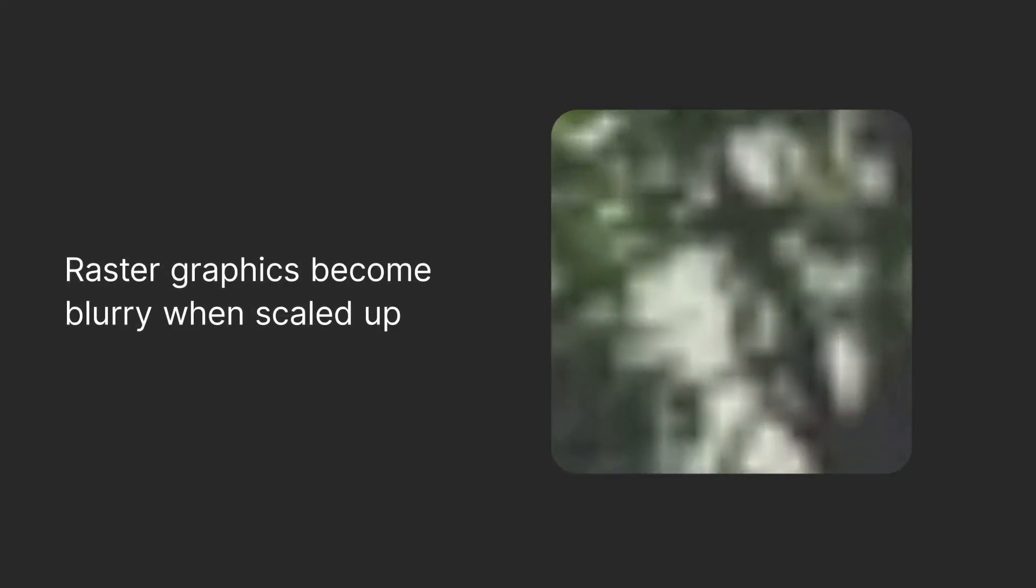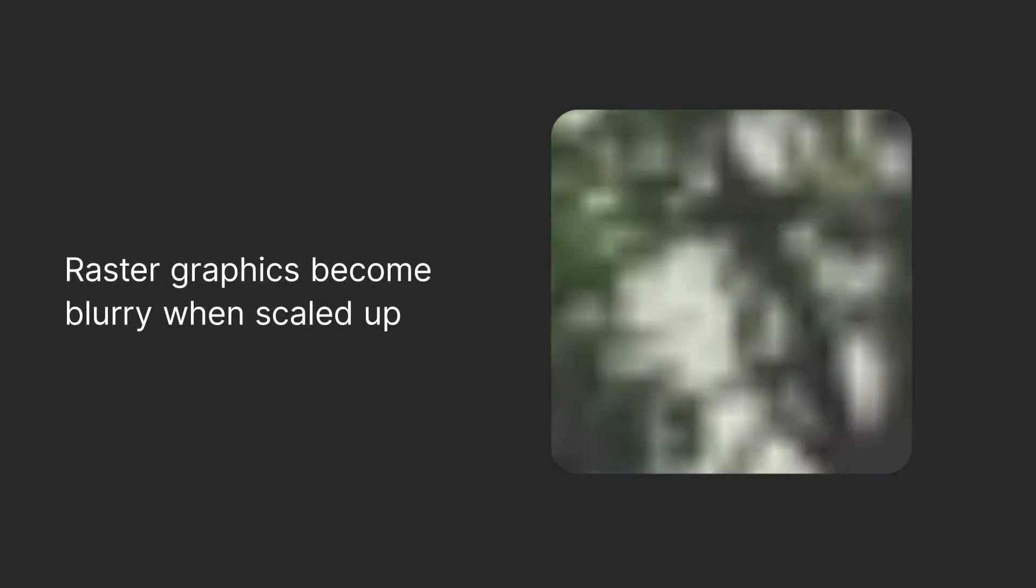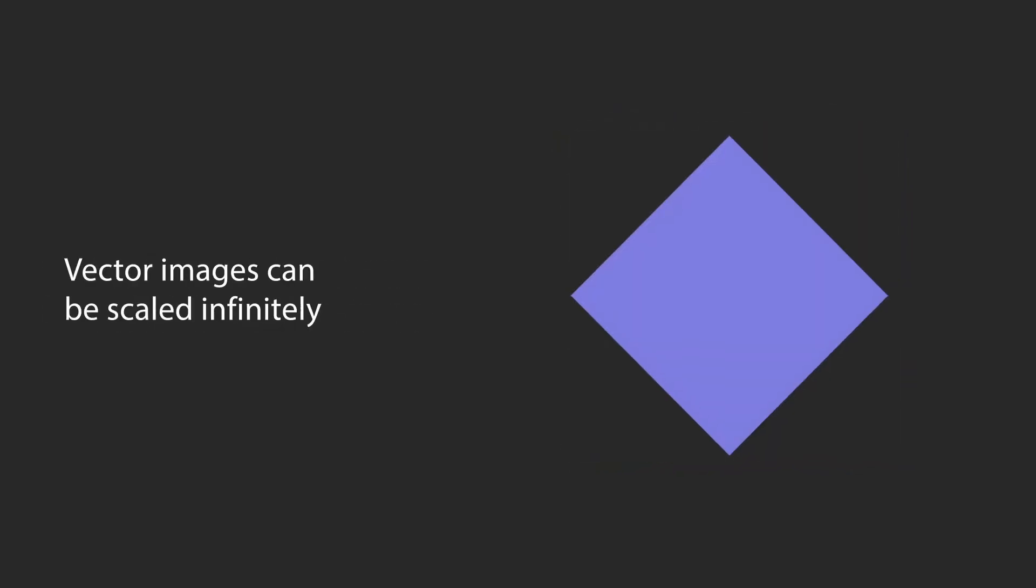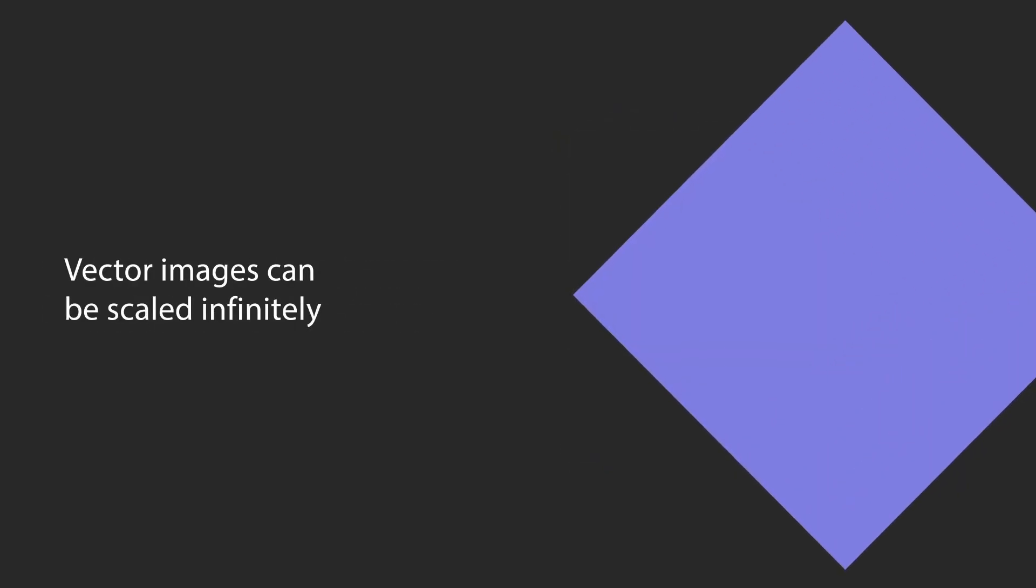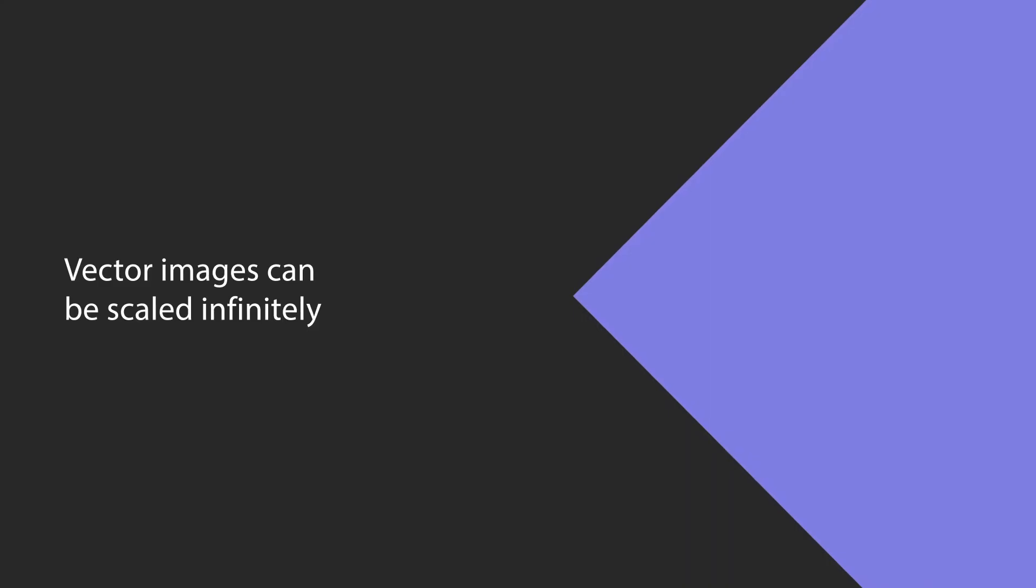Because raster graphics are made of a limited amount of pixels, they become blurry when scaled up in size. In contrast, vectors are not affected by scaling because they are essentially a mathematical formula.